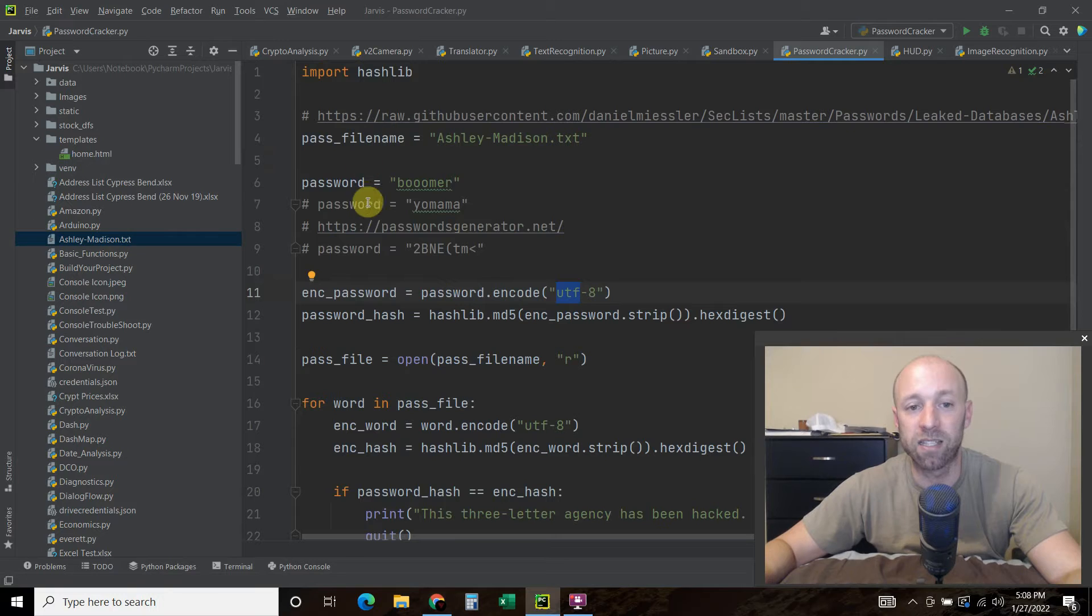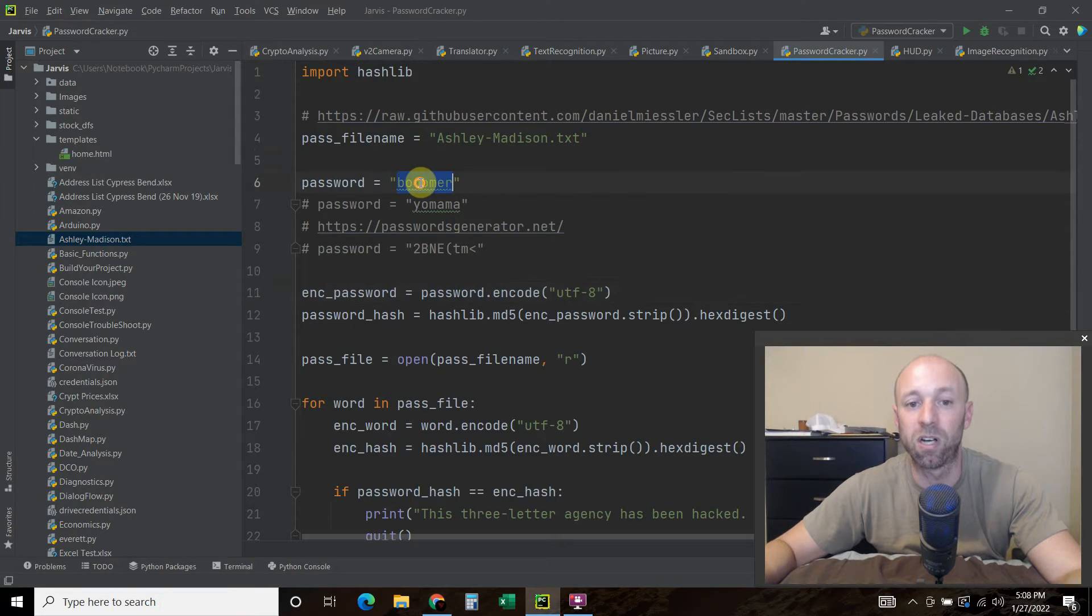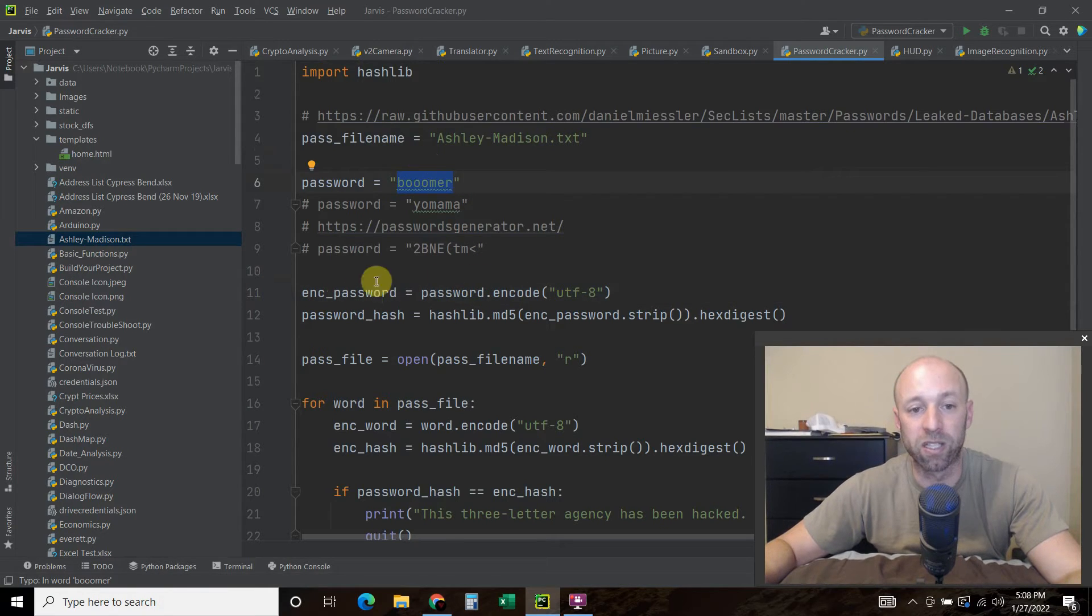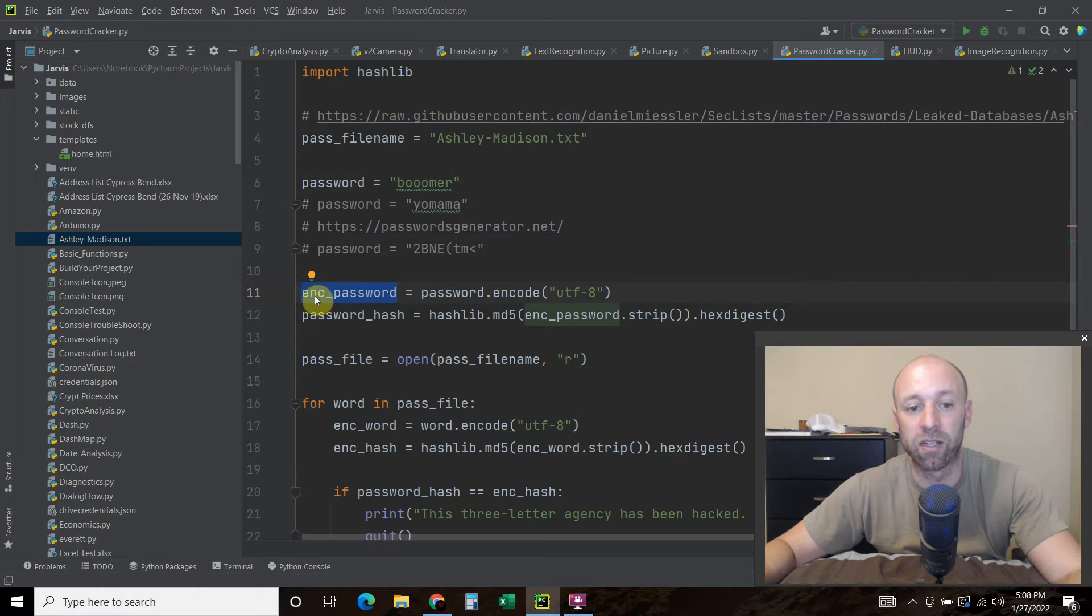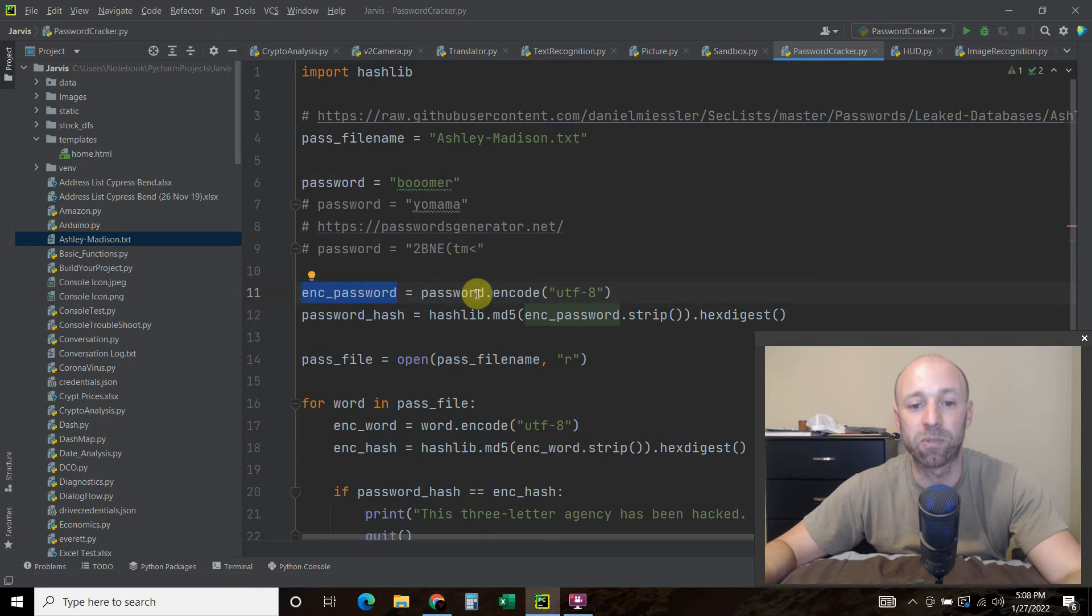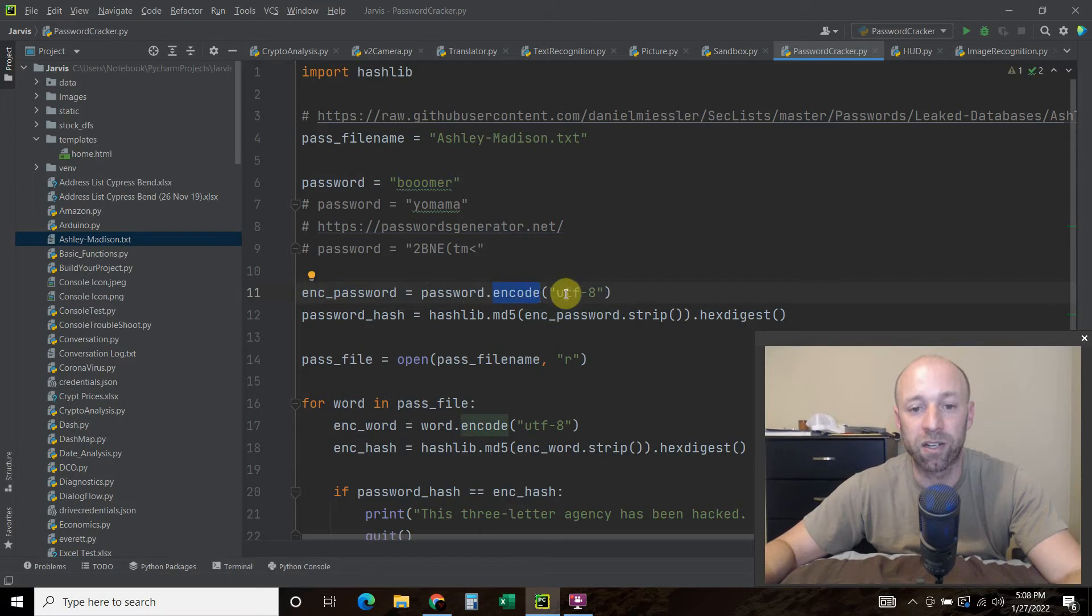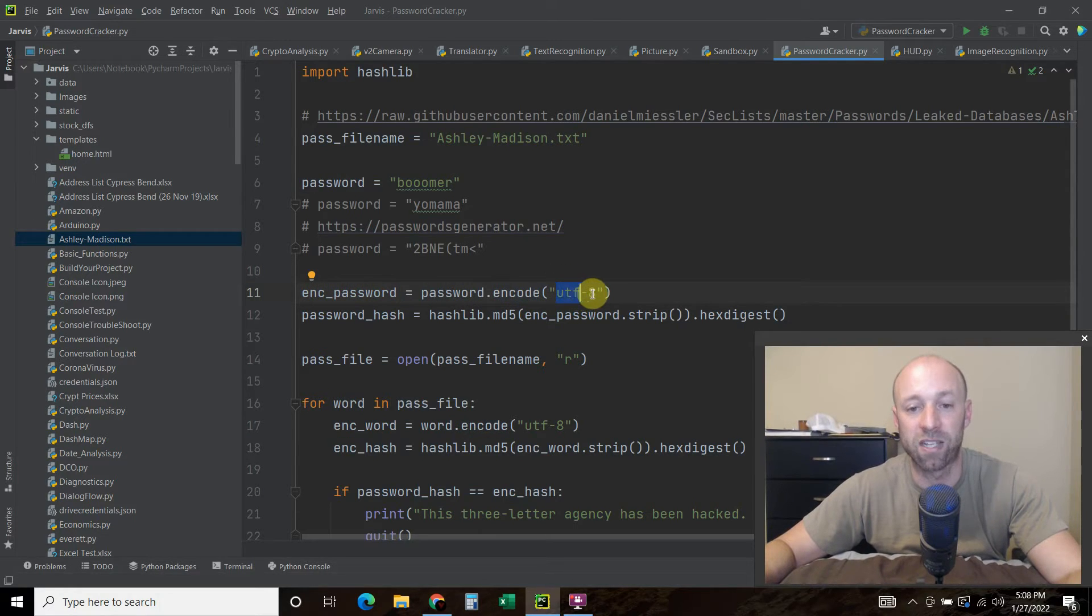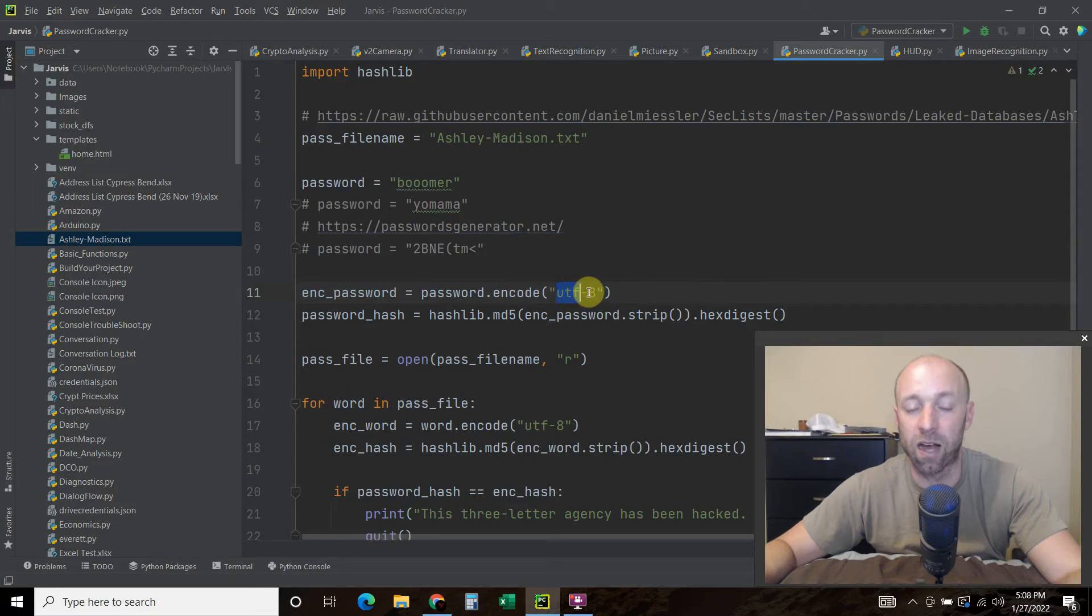So we're going to take this password, which is boomer with three O's, and we're going to encode it. So I created a variable called enc_password equals password.encode, and then we're going to pass it this utf-8, which is the encoding style I want it to encode at.